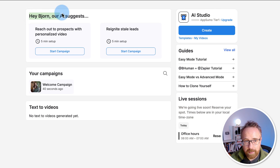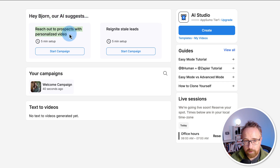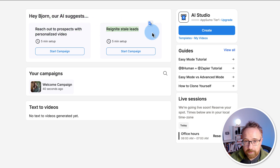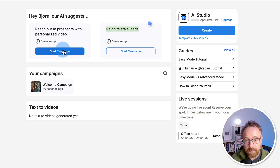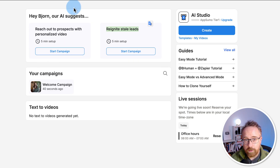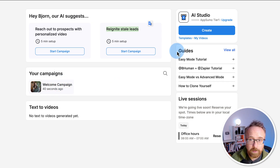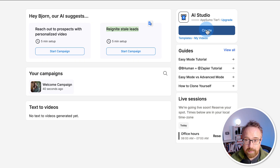Here we have some suggestions from the AI — reach out to prospects with personalized video, which is what we're going to do for this video, and reignite stale leads, which we can also do. But that relies on videos already having been created to run campaigns, so we're going to ignore it for now. Up in the top right is where we go to create videos for campaigns — click on Create.